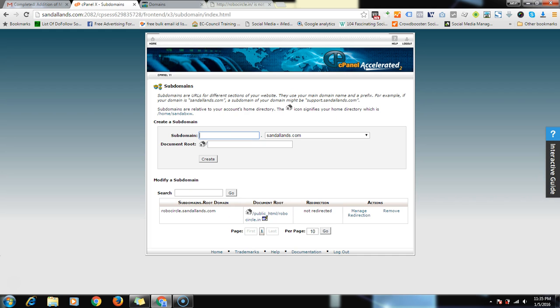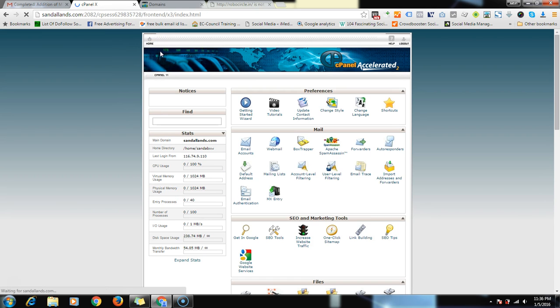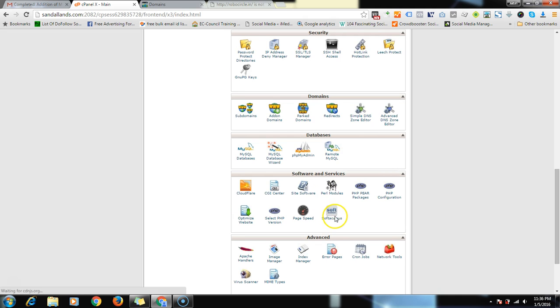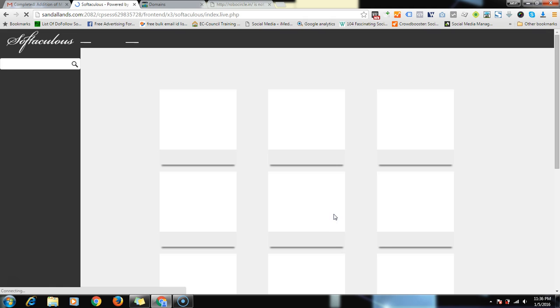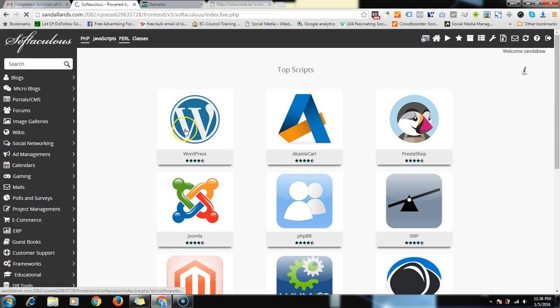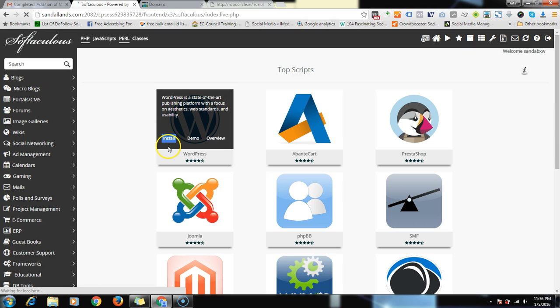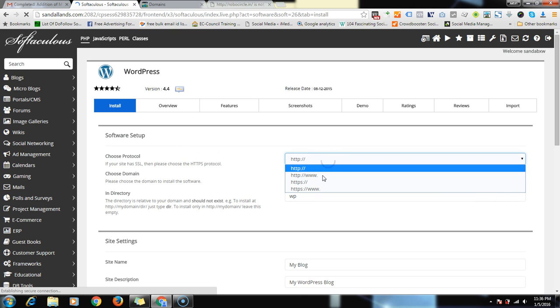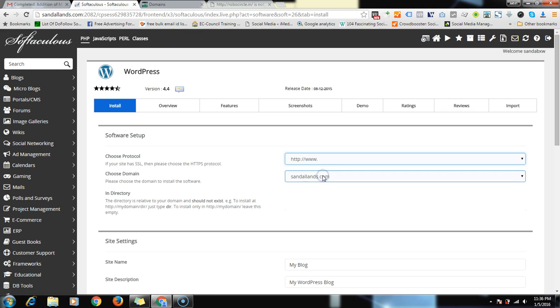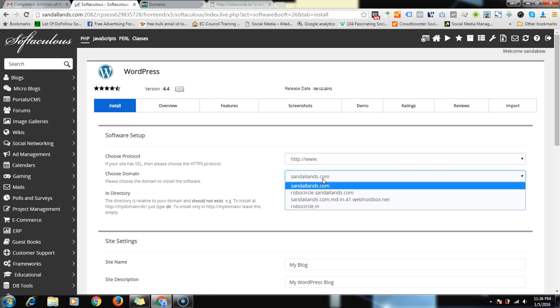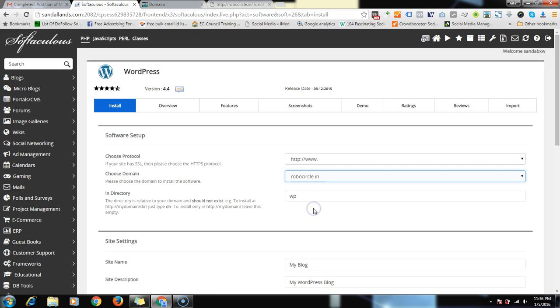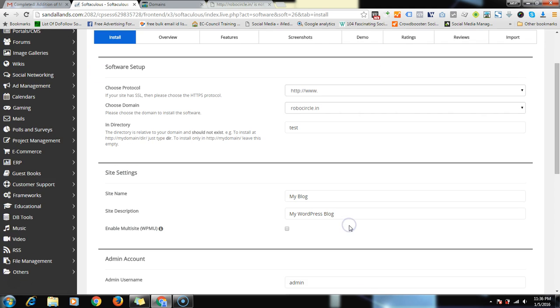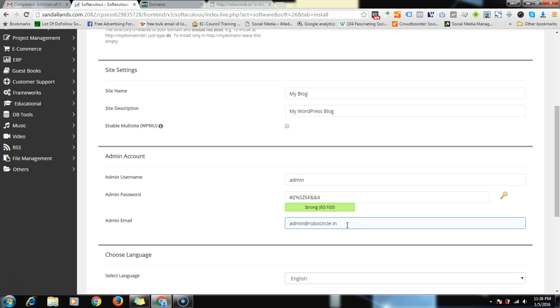Till the time we can install WordPress. How to do that is you have to go down and here is option called Softaculous. Click on that and then click on install. Then select the domain, HTTP, and then select the domain name here, robosocial.in. And the folder would be like you can give test, as we are testing, so we put in a test folder.